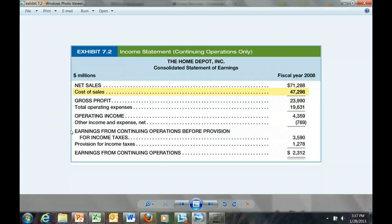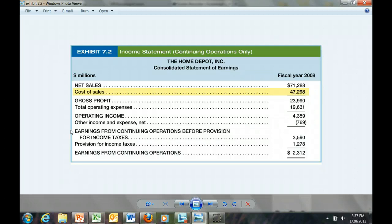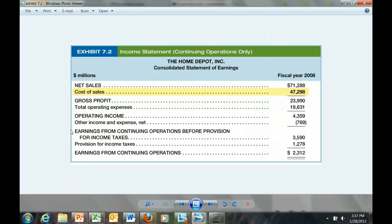Can you calculate Home Depot's gross profit percentage? If you calculated it at 33.7%, you would be correct. Let's take a look at that calculation.